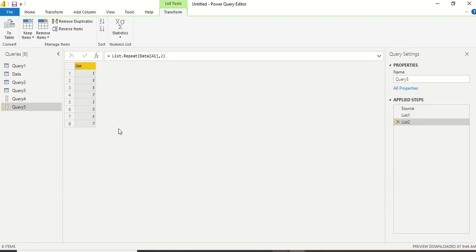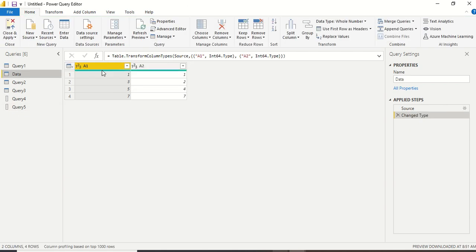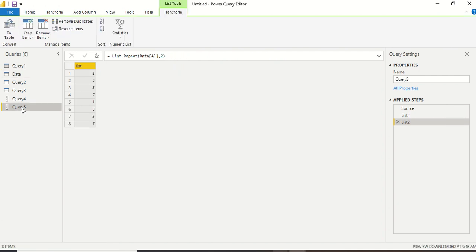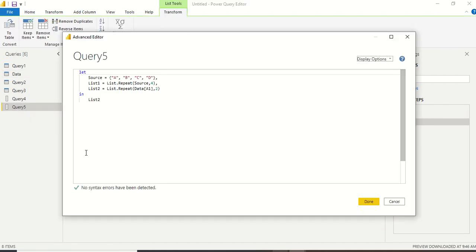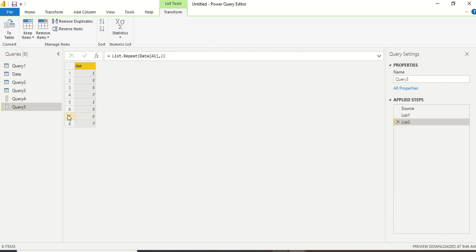I press Done, and now I see 1, 3, 5, and 7 are getting repeated. I've taken a list from a table column and used List.Repeat on it. So if you have certain values in a column that you want to repeat multiple times, this simple operation — List.Repeat — lets you do that.